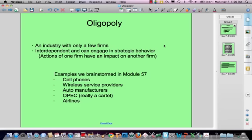Tonight we're going to talk about oligopoly. If you remember from module 57, oligopoly is defined as an industry with only a few firms. 'Few firms' is a relative measure relative to the number of firms that could compete in a particular industry. In the airlines, you could call a few firms maybe 10 to 12 dominant carriers. In the cell phone business, there are really three or four dominant carriers. And in wireless service providers, there are two who are really the biggies: Verizon and AT&T.